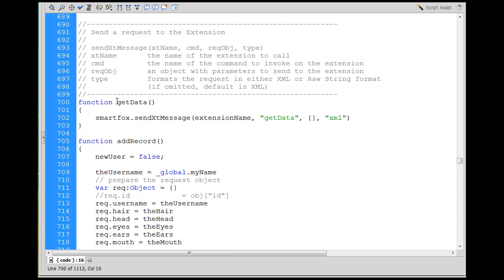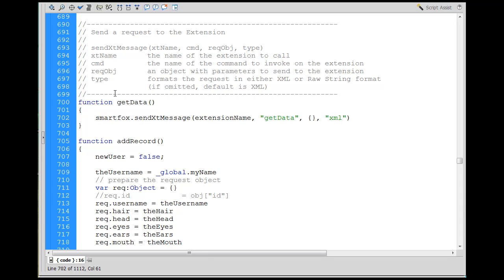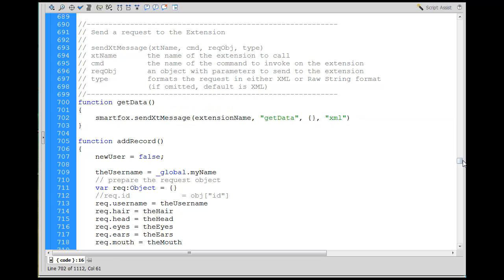Here's a function called getData that was called a couple of times above. Very simply, this function contains a SmartFox.sendXtMessage — send an extension message 'get data'. It's just a way of making it smaller, so instead of putting the full line in each function above, I can just call getData. Sometimes in the above code I called it with this helper, and sometimes I put the whole line of code in directly — you'll see it both ways up there.